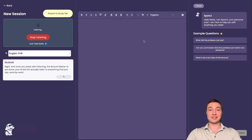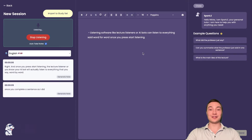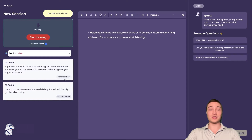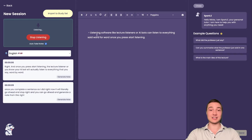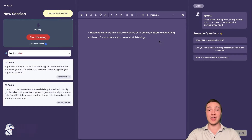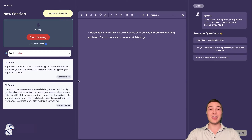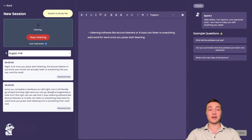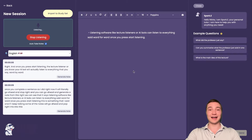Once you complete a sentence, it will literally go ahead and stop. You can go ahead and generate a note from this. We can see that it says: 'listening software like lecture listeners or AI bots can listen to everything said word for word once you press start listening.' This is something that I said, and if I keep talking, some of the notes will go ahead and pop right in as notes.